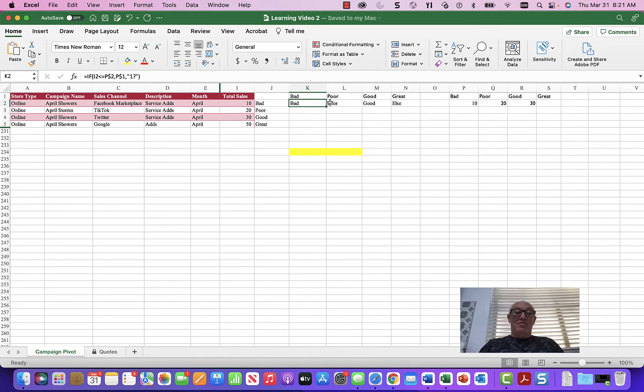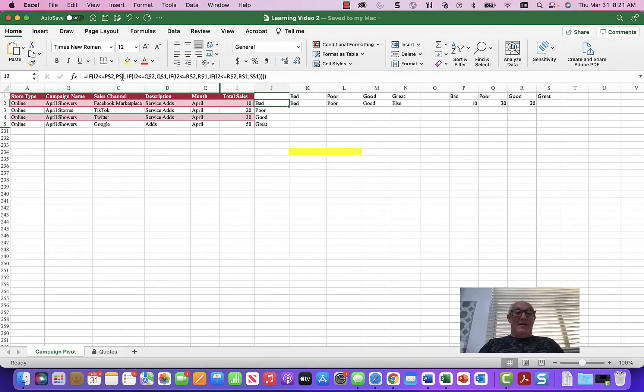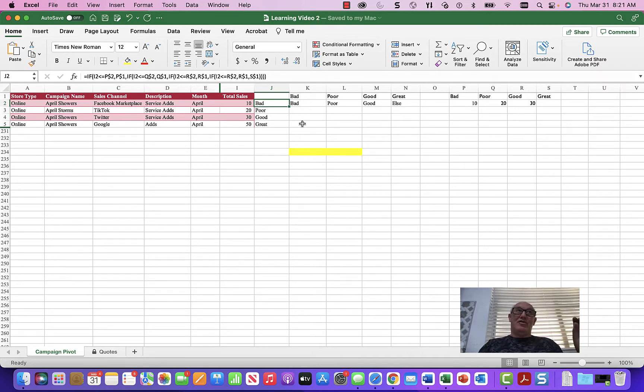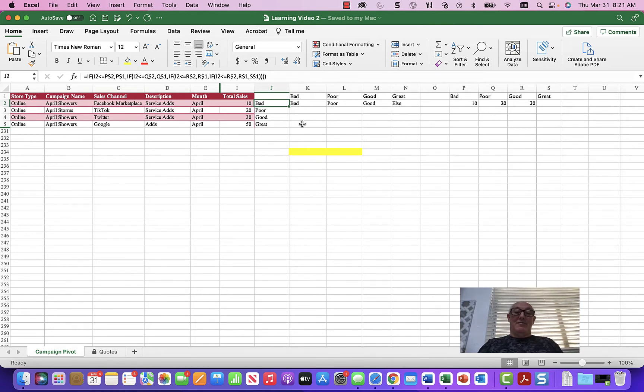So we're going to actually build an IF statement, this IF statement, using these criterias. And if you think about an IF statement, what it does is allow you two conditions, the true condition or the pass condition and the false condition, pass and fail.